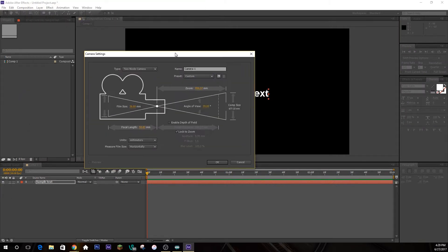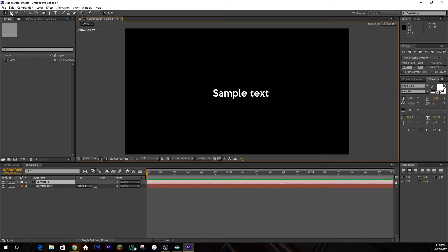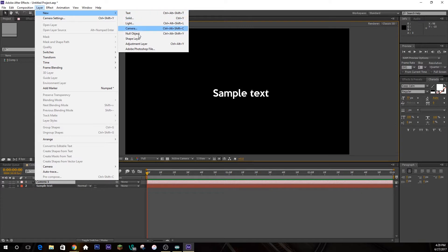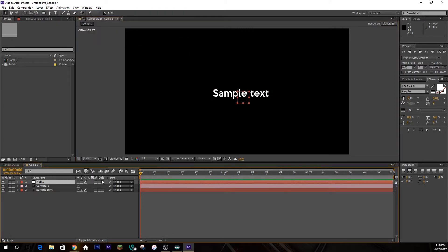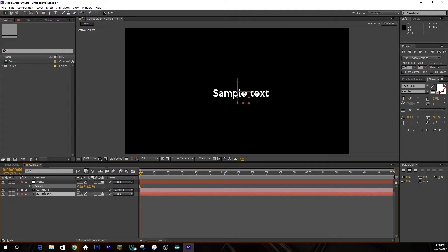Now you can import a new camera — you can have the settings on whatever you want, I just keep default — and add a new null layer. As I've explained in previous tutorials, make it a 3D null and parent the camera to it. So now the null controls the position and all that of the camera, and make any text layers 3D as well.